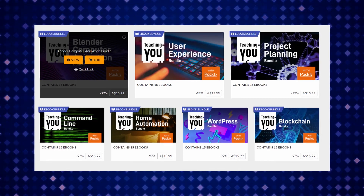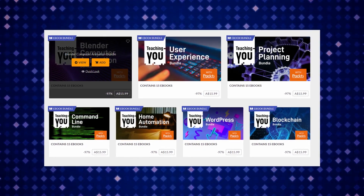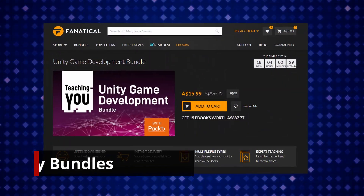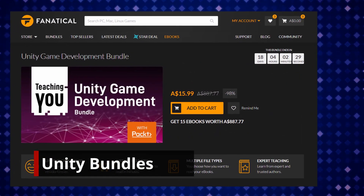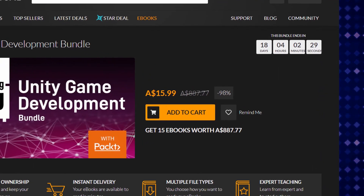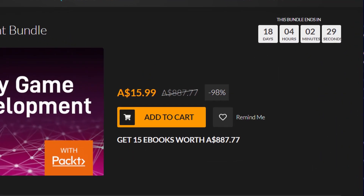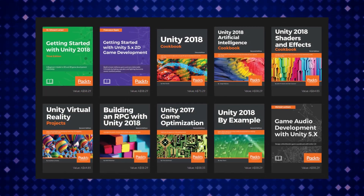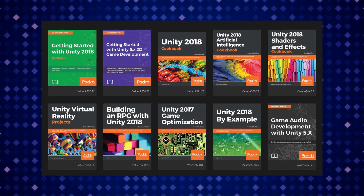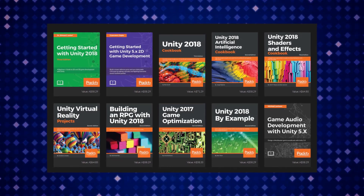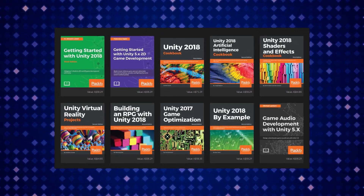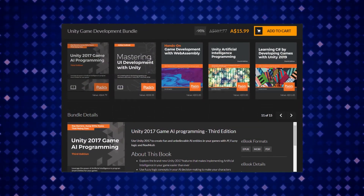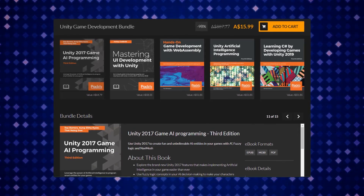You can also see user experience, project planning, home automation, command line, WordPress, and blockchain bundles as well. But we will be more concerned about the Unity game development bundle. The pricing is 98% off, which is a pretty good deal. Also in this bundle, you can see there are 15 books included. I think it almost covers every aspect of Unity game development, so if you are thinking about getting into Unity, you cannot miss this bundle.